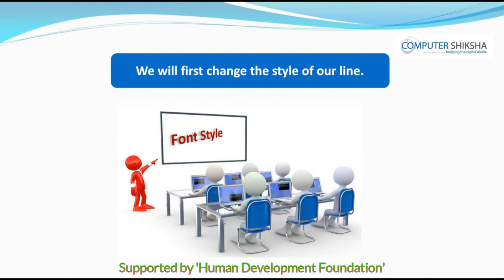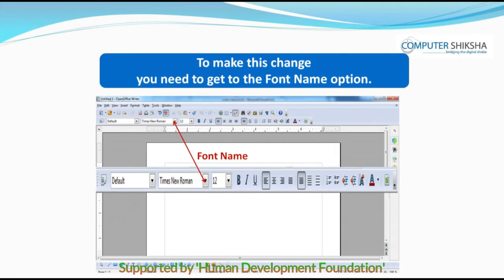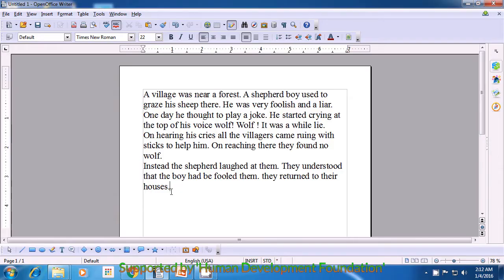We will first change the style of our line. To make this change, you need to get to the font name option. You will see a drop-down box next to this option. Click on this box and a box will open which will contain many different writing fonts. To do so, first select the text using CTRL plus A, then take your cursor to the font name arrow and left click on it.